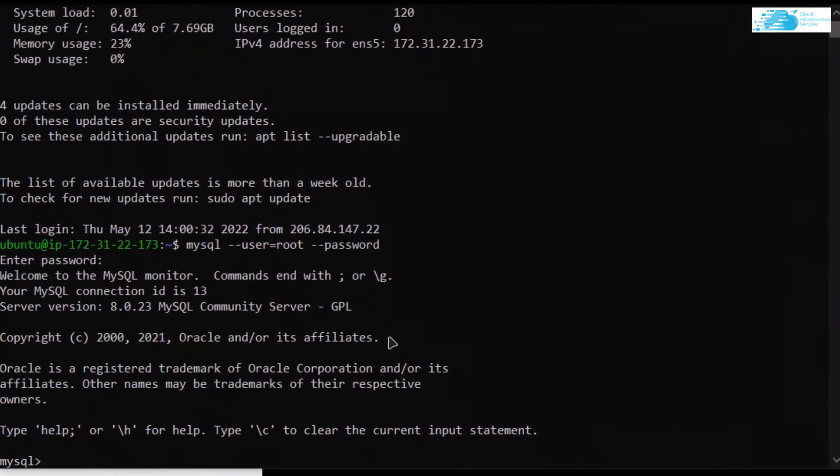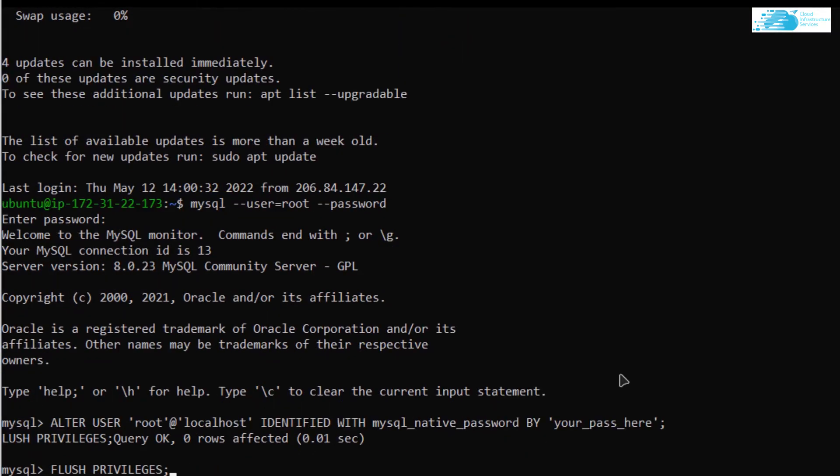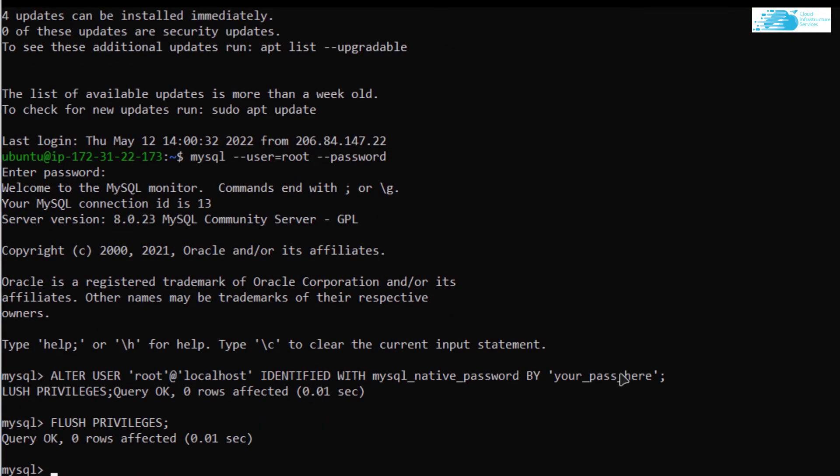Head back over to our SSH terminal, paste in the commands, and hit enter. Now you have successfully set up your MySQL database. The last thing that is left to do is to use phpMyAdmin to manage all the databases.